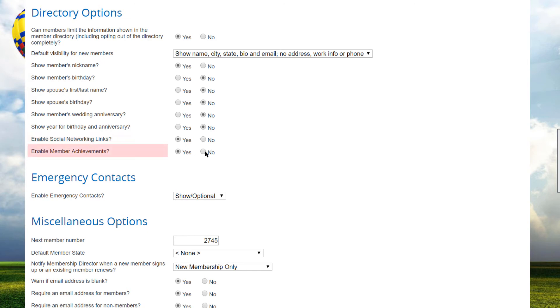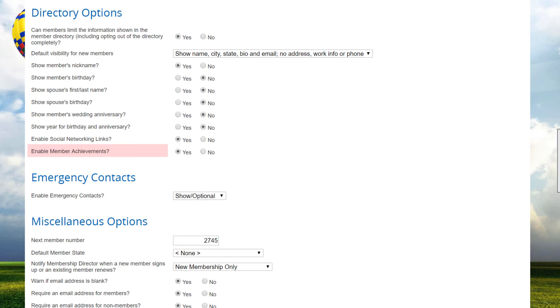You can also choose to track member achievements. If set to yes, administrators will see a new achievements option in the member manager's profile screen, allowing them to enter achievements for the member. This option is also visible to members on their profile screen, but for them it's read-only. These achievements will appear on the member's bio page, and there are also a couple of reports listing achievements. This option is especially valuable for community service clubs where it's important to track a member's contribution to the organization over multiple years.